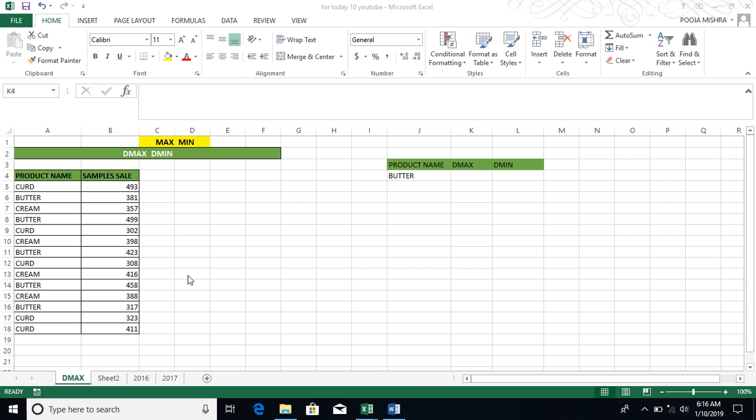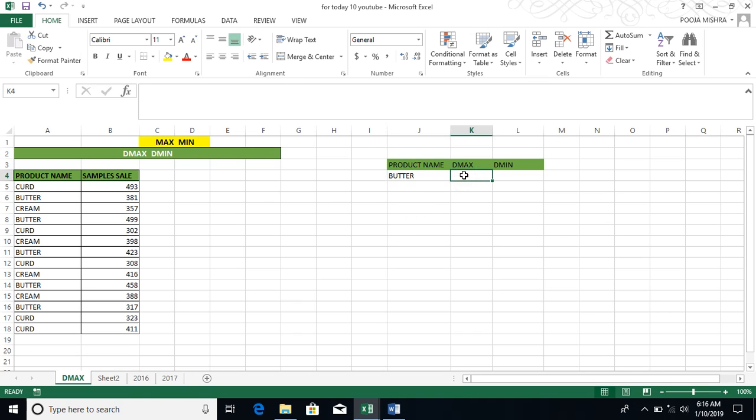But I don't understand this dataset. I don't understand what is the maximum and minimum. And I have to tell you what is the maximum and minimum value. So I don't understand which sample sales is the maximum and the minimum.